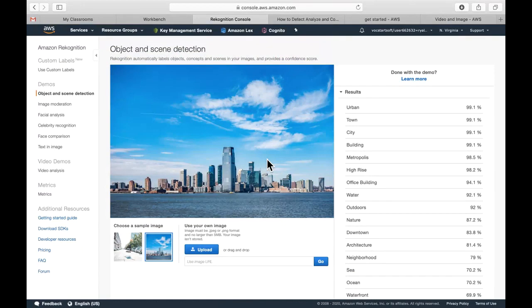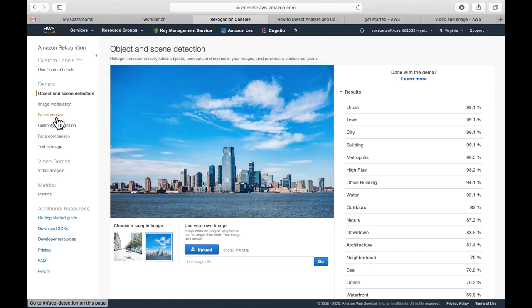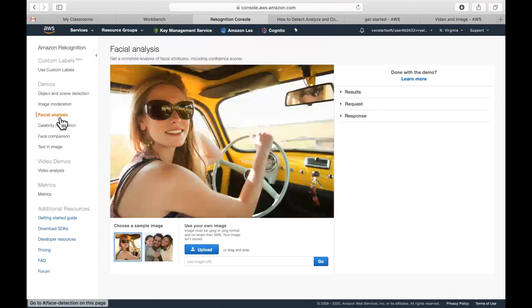So what we're going to do is our focus really today is on analyzing faces, and that's the form and function. So the very first thing we're going to do is go to this facial analysis feature on the panel.